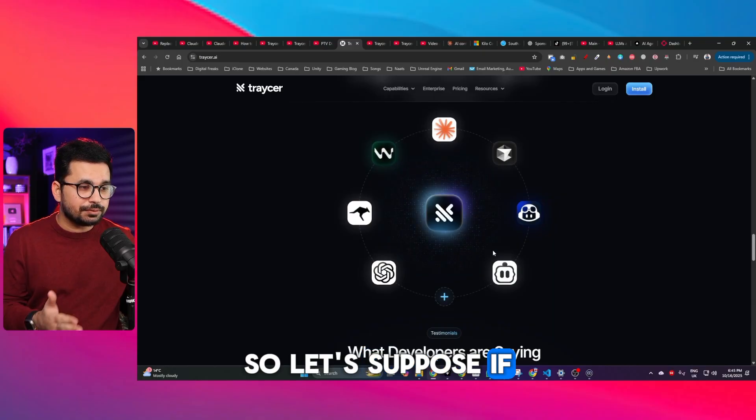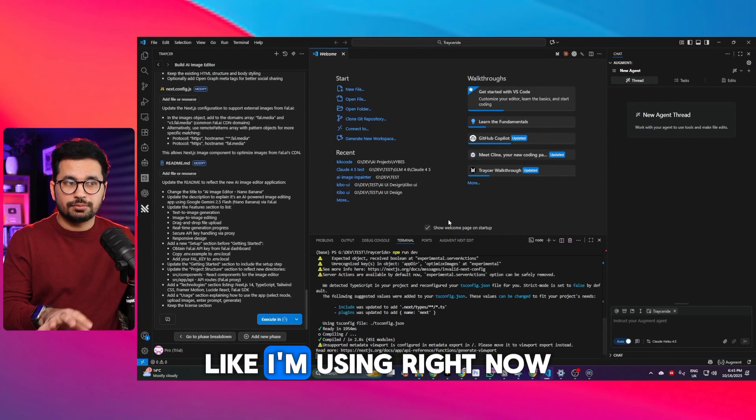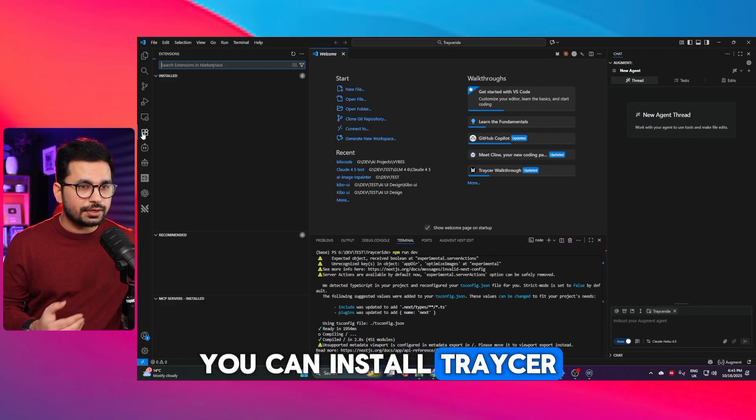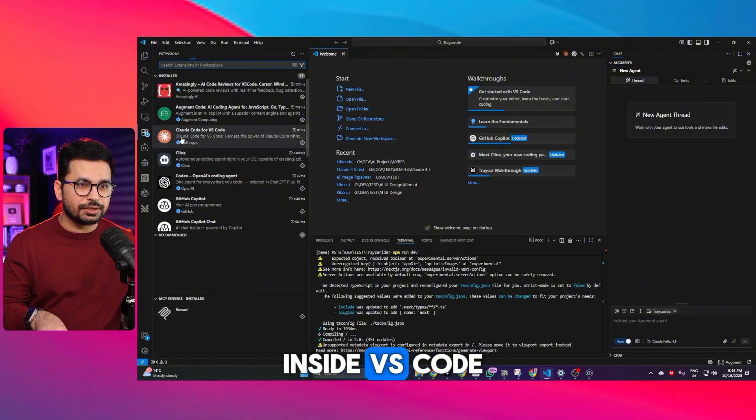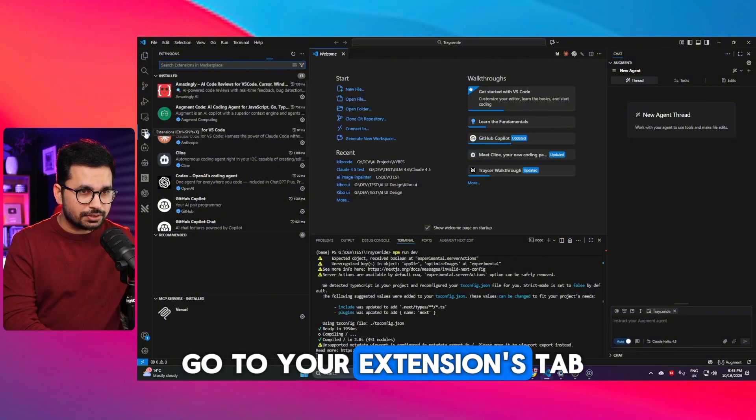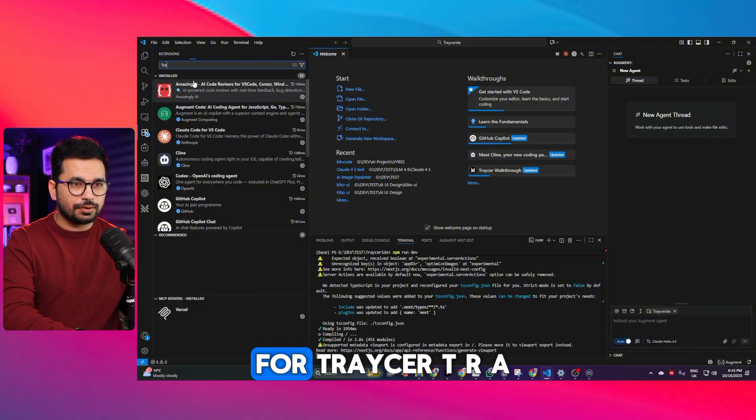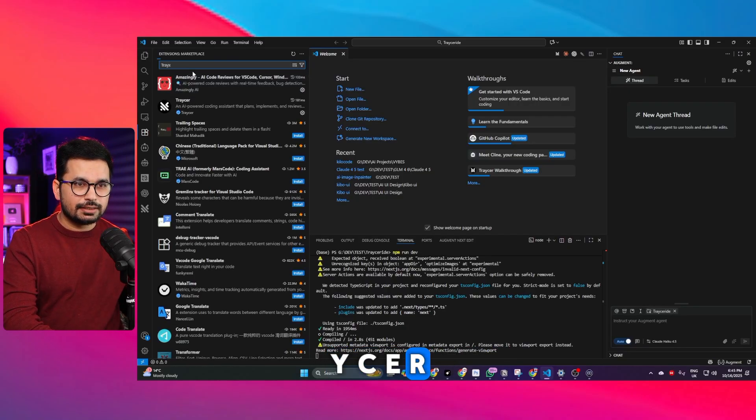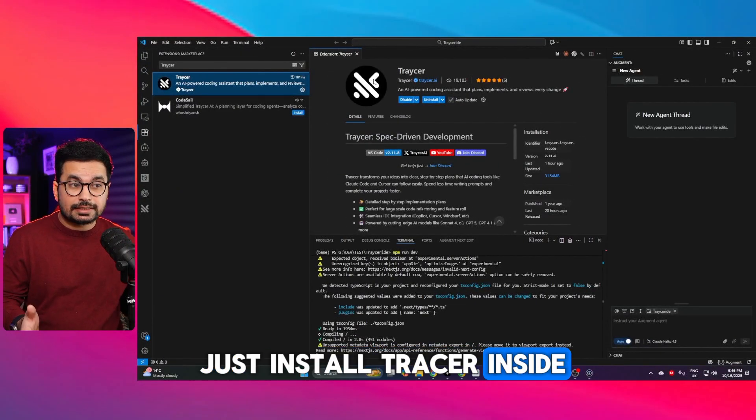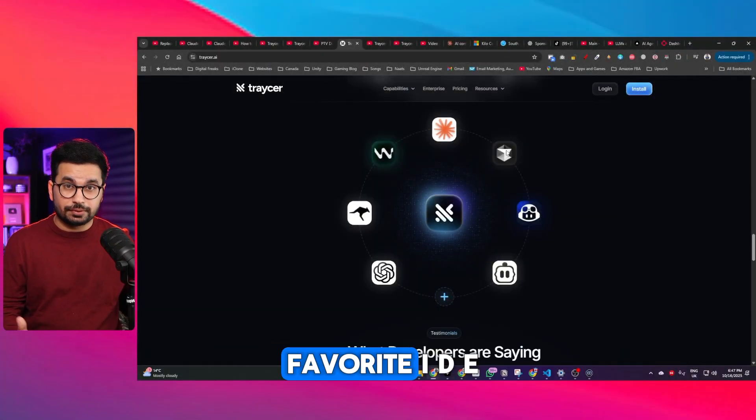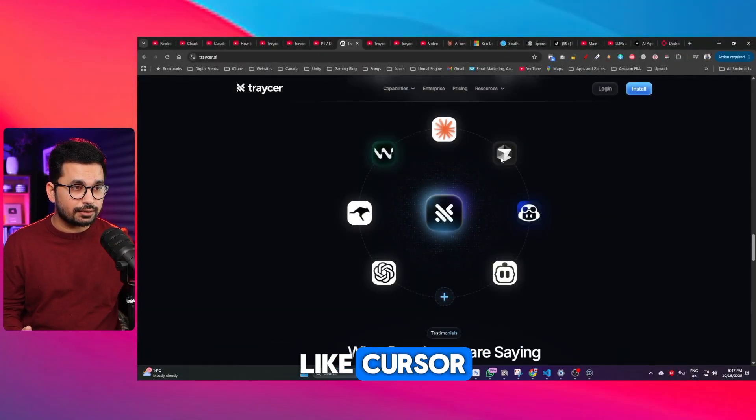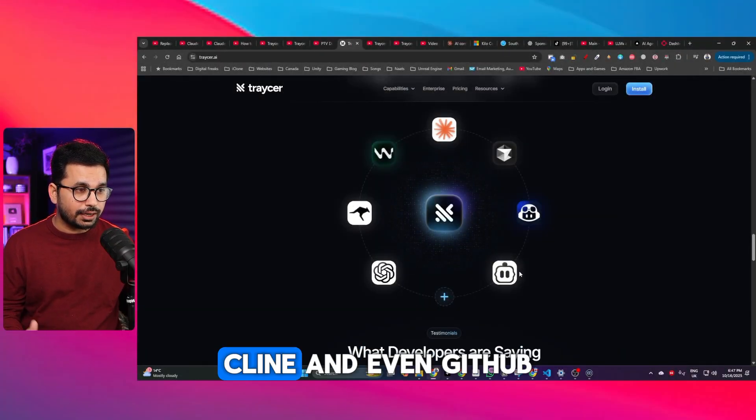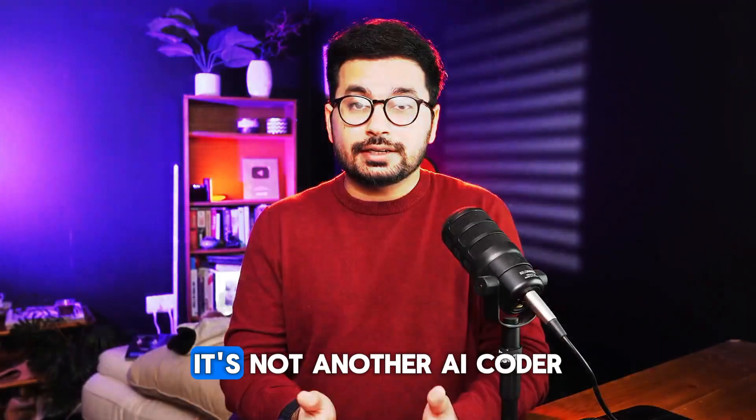If you're using something like VS Code like I'm using right now you can install Traycer inside VS Code. You can go to your extensions tab and from here you can look for Traycer, T-R-A-Y-C-E-R and then you can install Traycer inside your IDE. You can use Traycer with your favorite IDE like Cursor, Windsurf, RooCode, Klein and even GitHub Copilot as well.